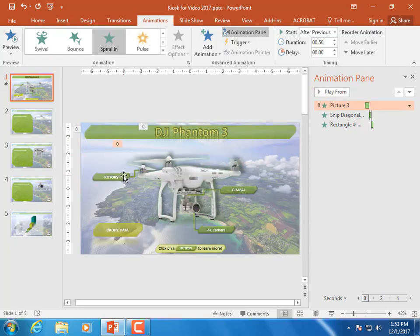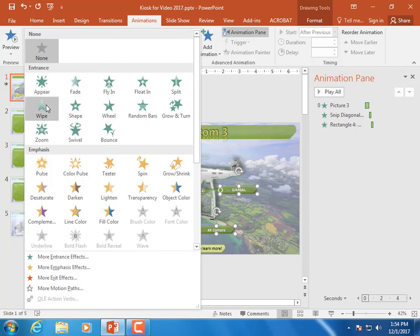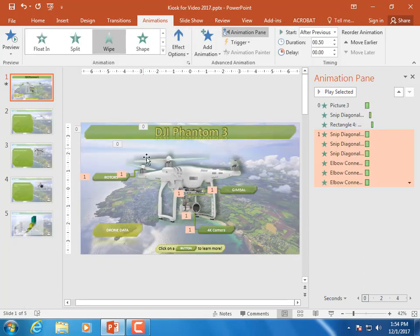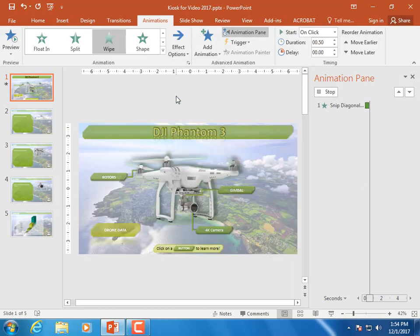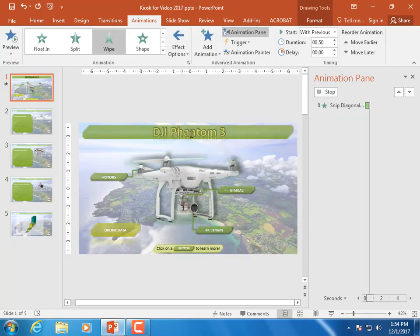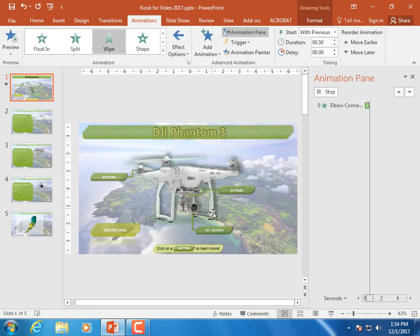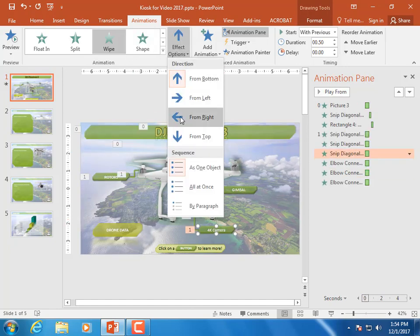Let's bring our buttons in. I'm going to Control-click to select multiple items — the buttons and all the lines — while holding the Control key down. We're going to give those a Wipe effect. For button one, we'll have it wipe from the left, and its elbow connector will also wipe from the left. Then the next button will wipe from the right, and its elbow connector will also wipe from the right.